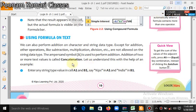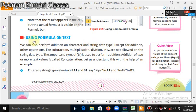Hello 8th class students, today we will continue chapter number 2. We will start from this topic: using formulas on text. We can also perform addition on character and string data types, meaning if you want to join two characters or two words — string means two words — that is also possible in Microsoft Excel.